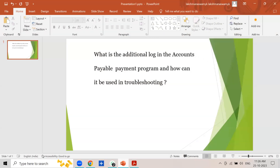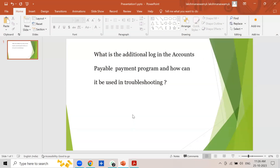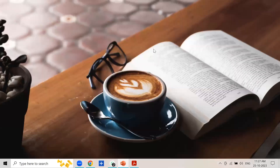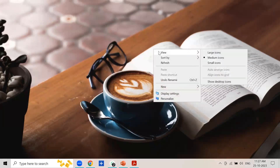In today's session we are going to discuss one question related to the accounts payable component. The question is: what is the additional log in the accounts payable payment program, and how can it be used in troubleshooting? First let us log into the system and I will show you where we can see these settings.